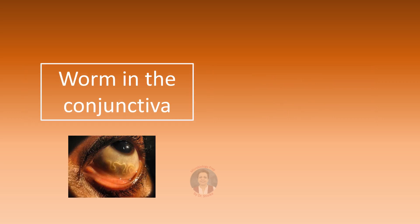Worm in the conjunctiva indicates the patient is infected with the African eye worm that is Loa loa. These are basically the adult worms of Loa loa which are found in the subcutaneous tissues and the subconjunctival tissues.